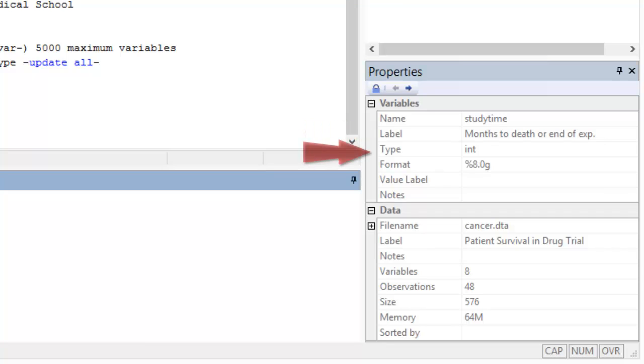This variable has integer values, which are whole numbers, not decimals, and the format percent 8.0 indicates that the variable can be up to 8 digits long with a max value of 99,999,999.